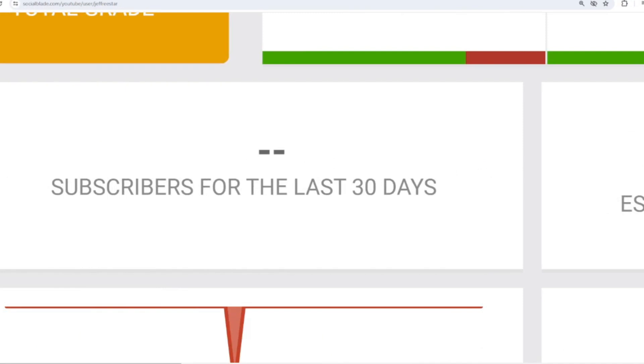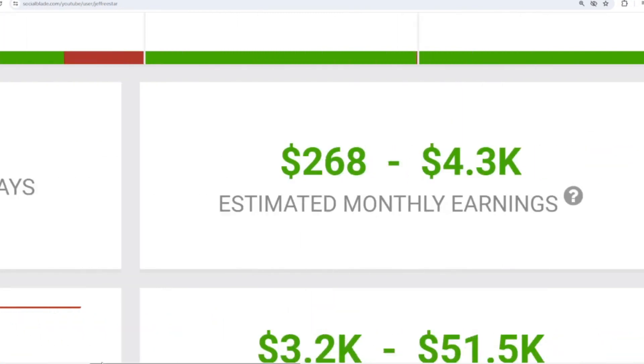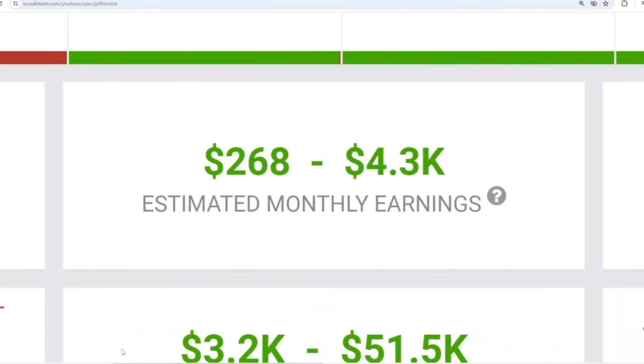Let's continue calculating Jeffree Star's income from YouTube. Here I will calculate the lowest to highest interpretation every month and every year. For the last month's salary, Jeffree Star earned $268 to $4,300.